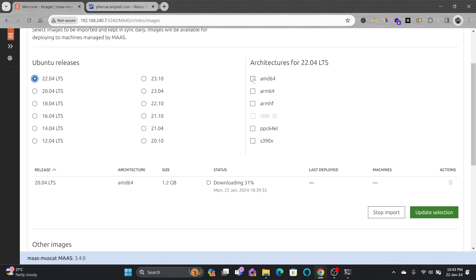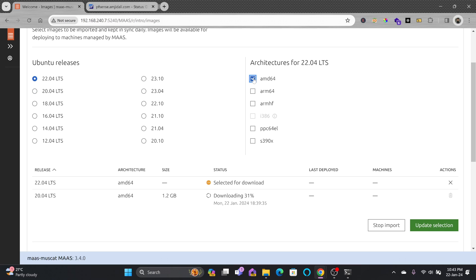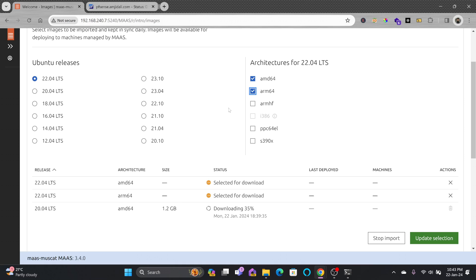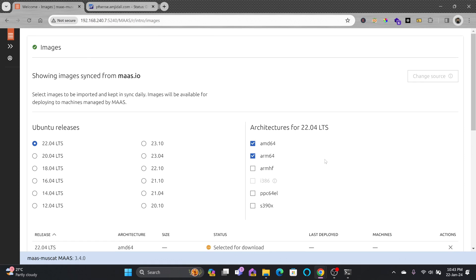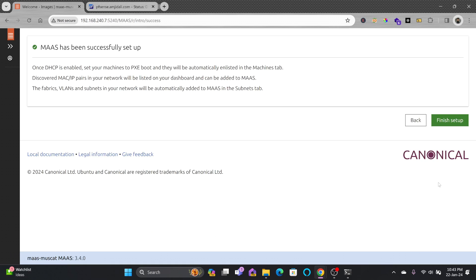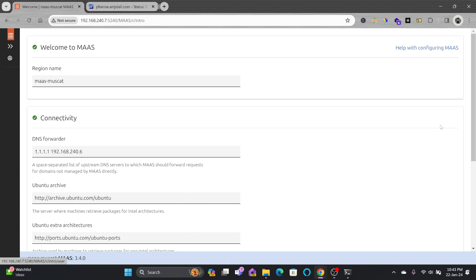I'll be choosing both images and downloading them for AMD64. I'll also be downloading for ARM since I'll be using Raspberry Pi as well. I'll do update selection so it will continue to download the latest images of Ubuntu 22.04 and 20.04, which is already being downloaded. I'll click continue and then finish the setup.